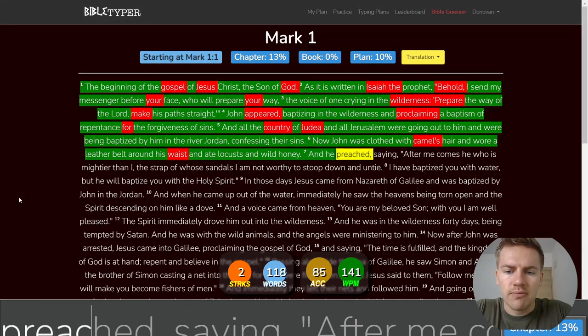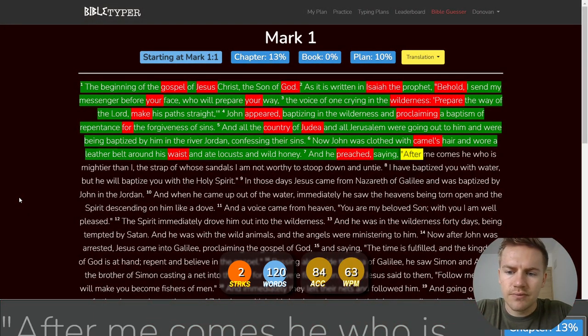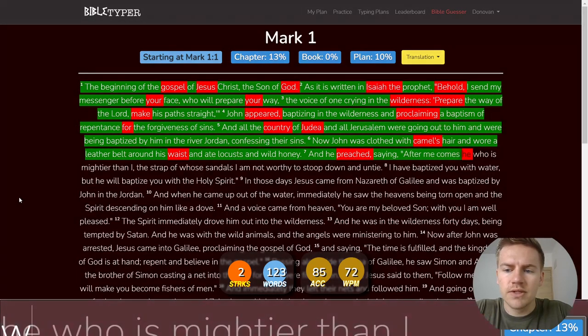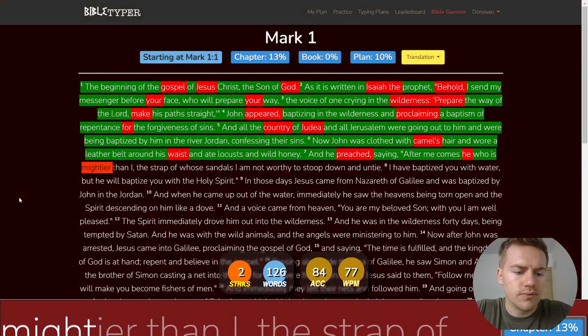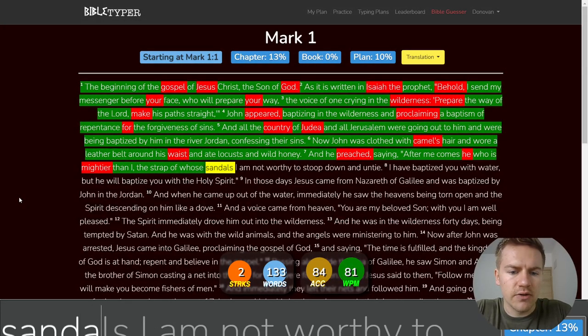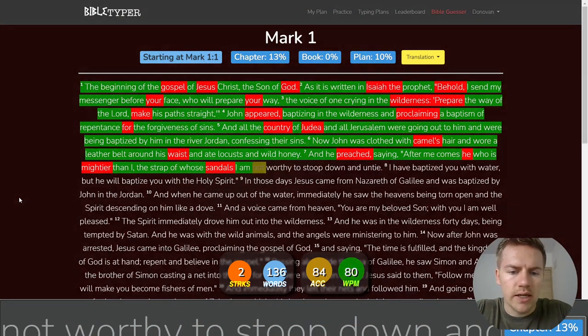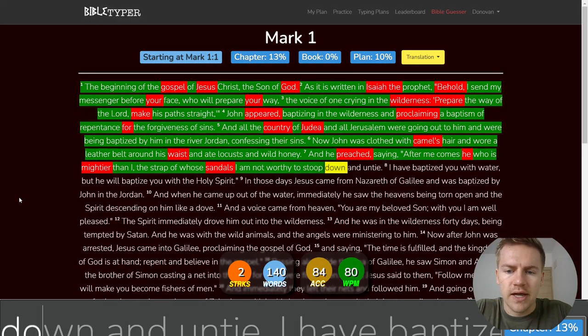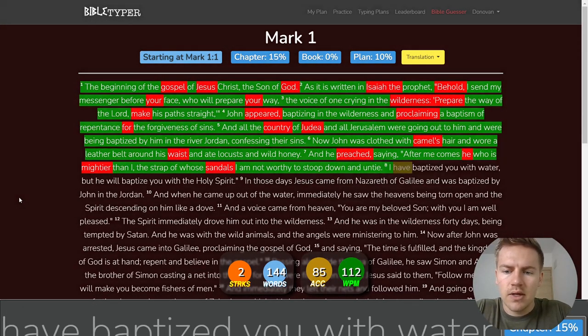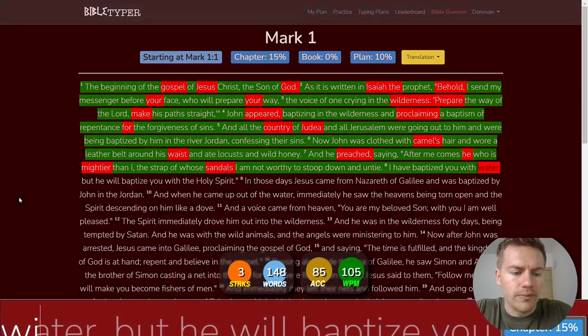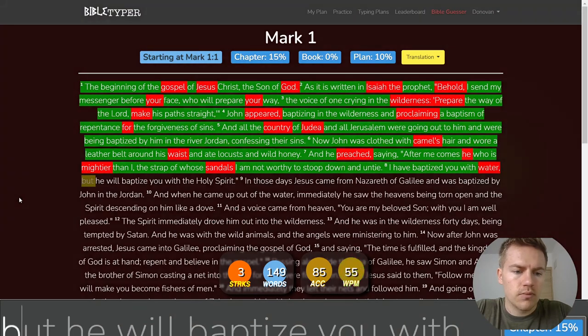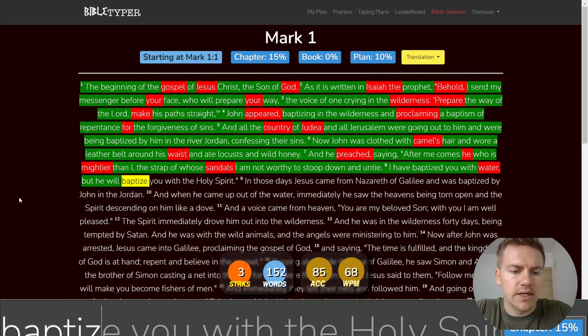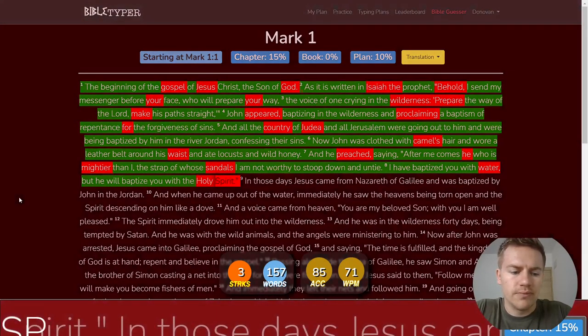And he preached, saying, After me comes he who is mightier than I, the strap of whose sandals I am not worthy to stoop down and untie. I have baptized you with water, but he will baptize you with the Holy Spirit.